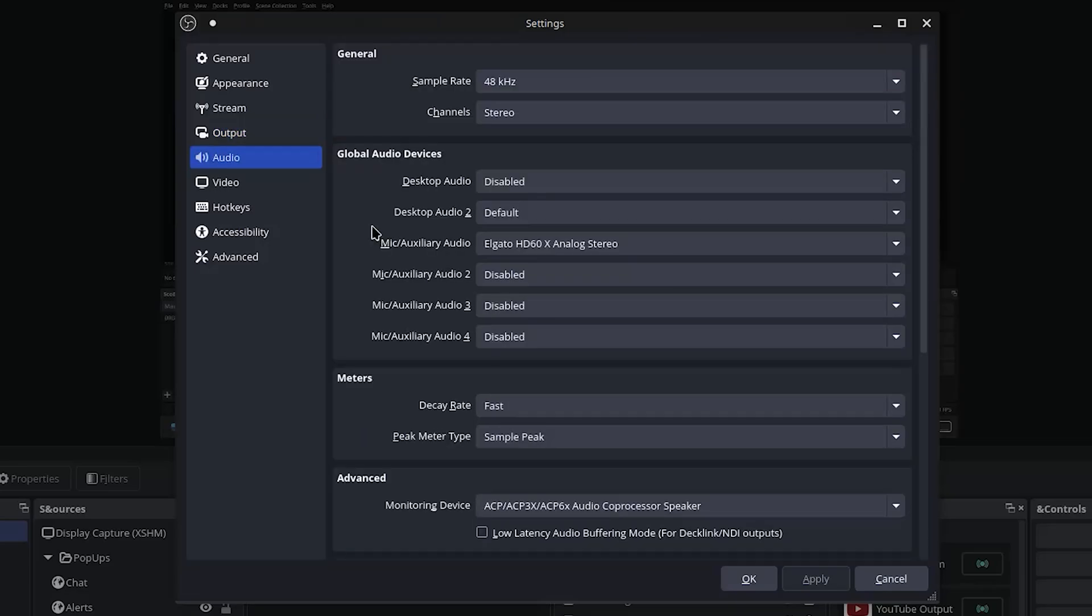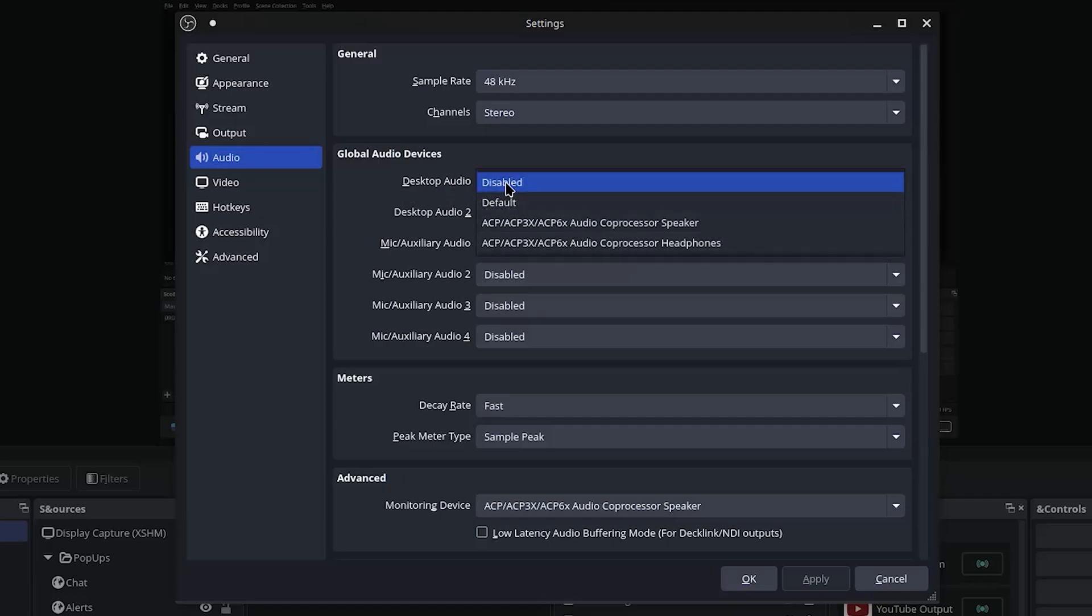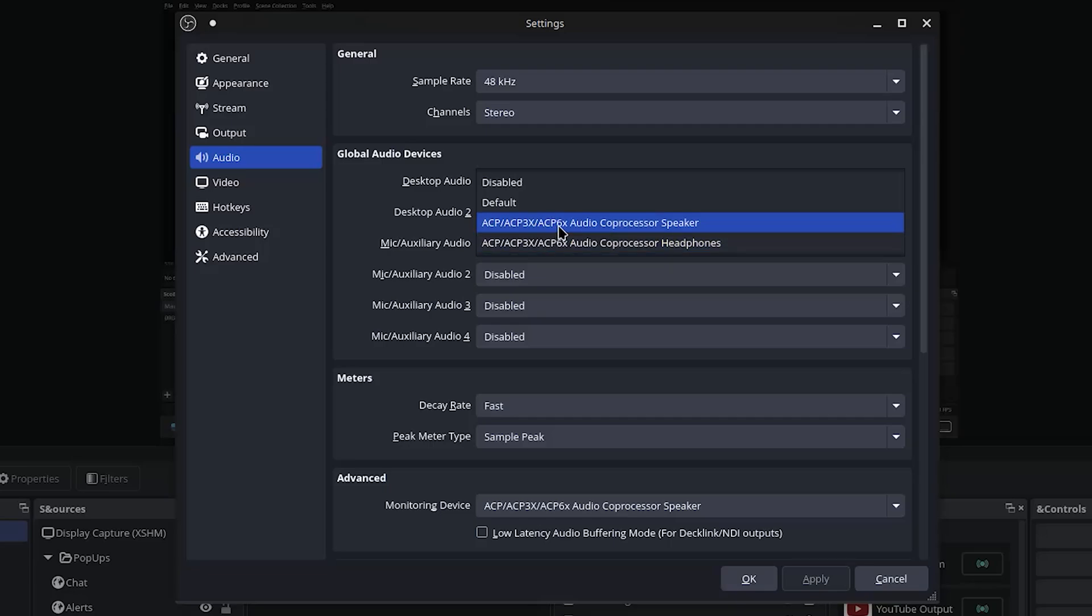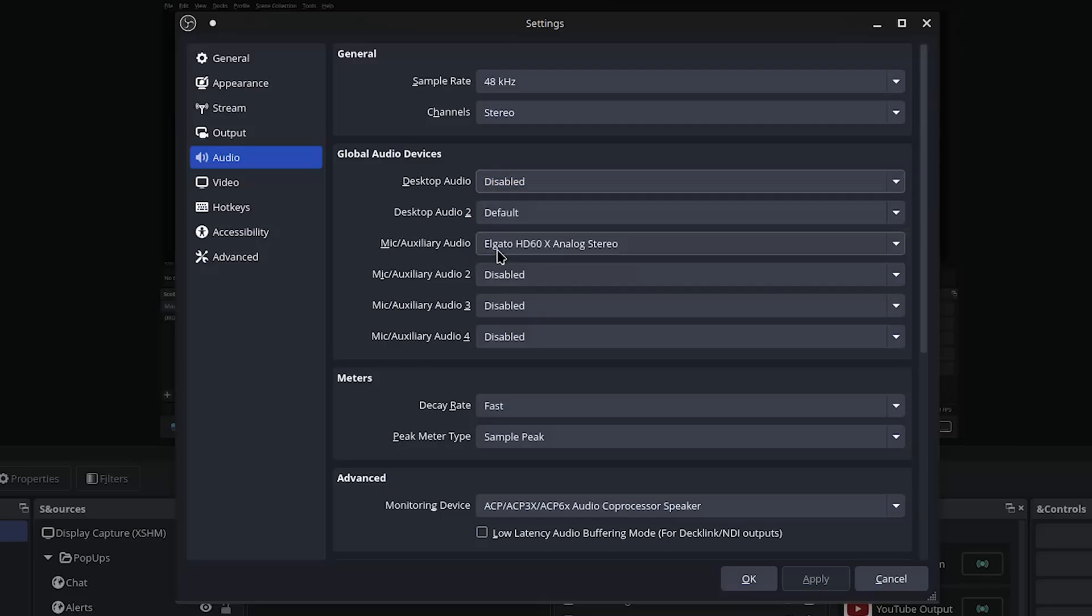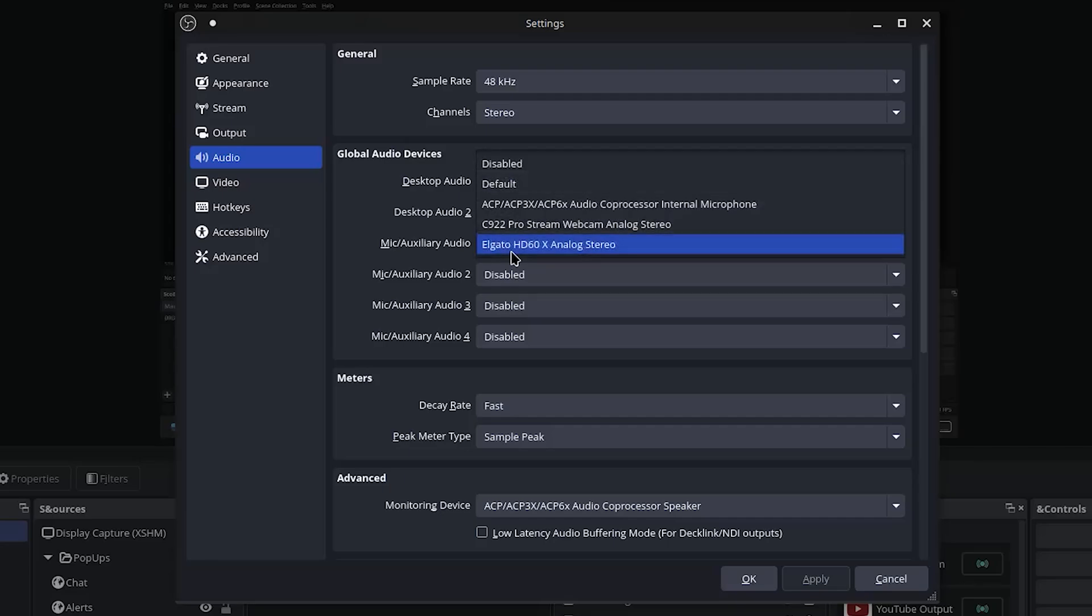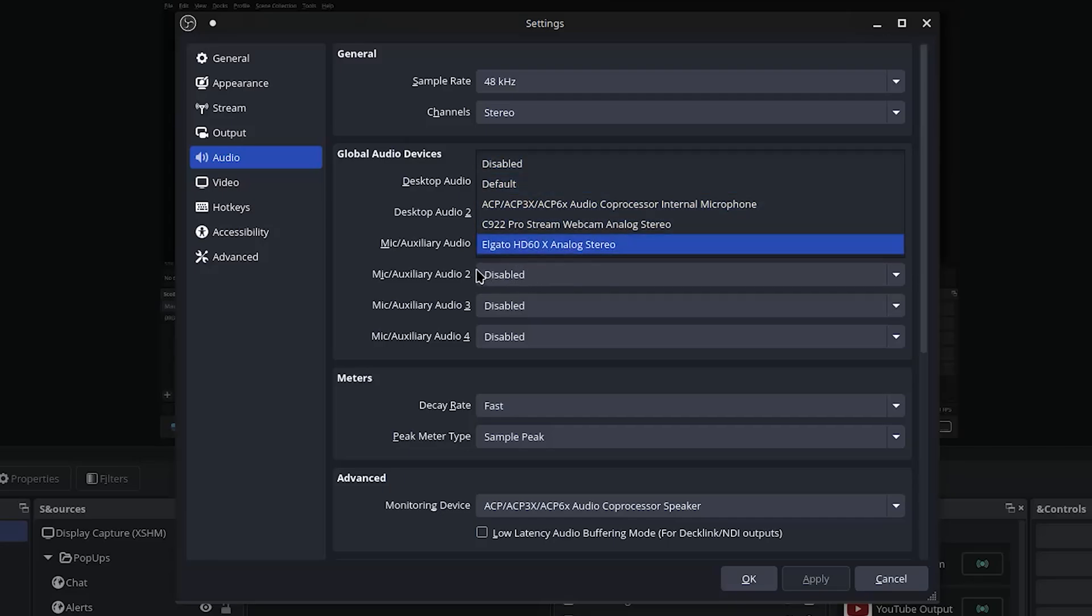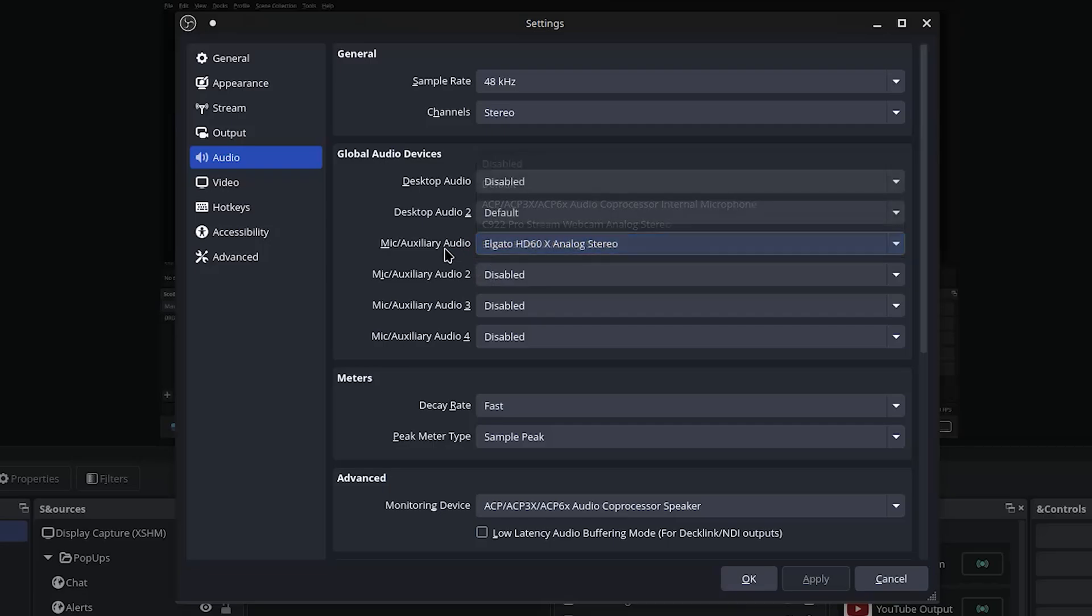Now moving on to audio, this is pretty important. For me my setup is using a capture card to record my main PC, but I will explain to you guys how you should be setting this up. On desktop audio you would use the Coprocessor Speakers, this ACP one. This is gonna be the default speaker for the Steam Deck. If you're using headphones, you're gonna want to use your headphones as this one. Mic or auxiliary audio, obviously your mic. So go in here, choose your mic.